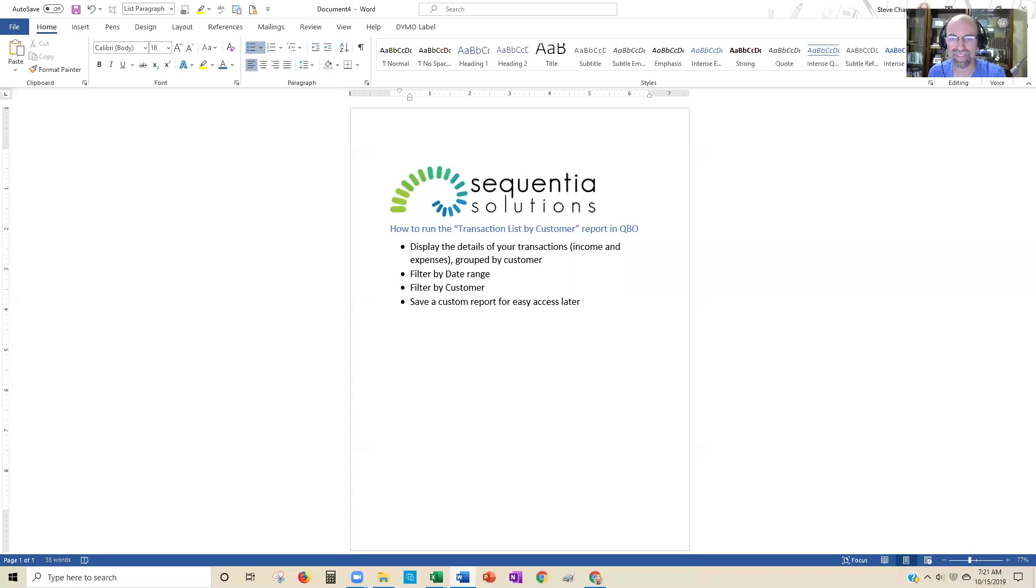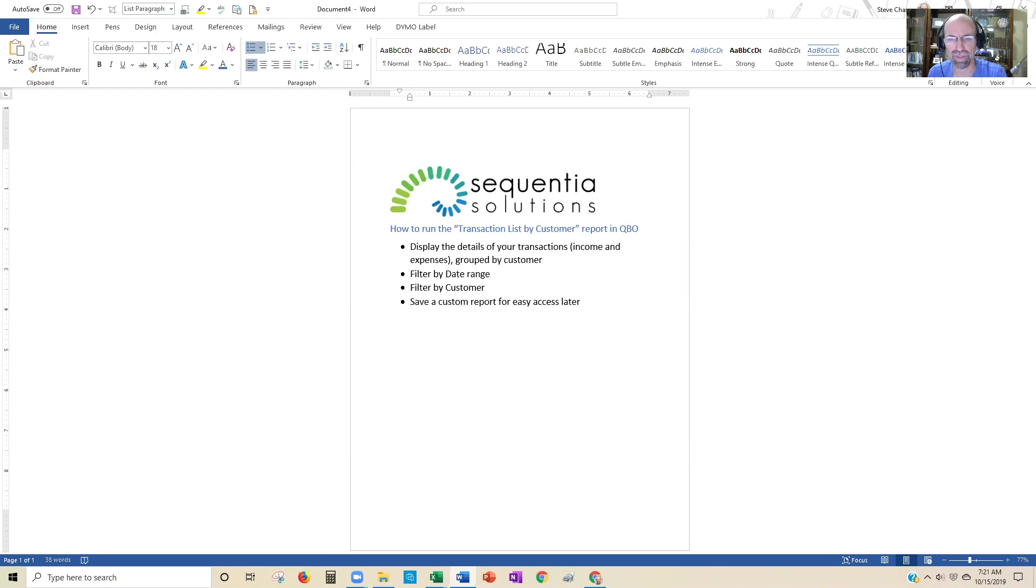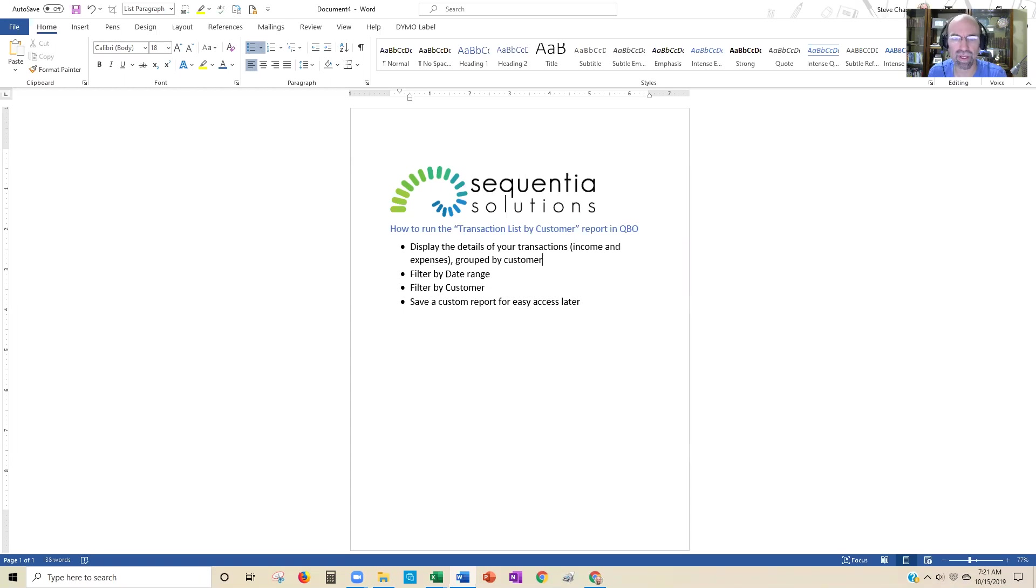Hey everybody, here's Steve Chase. In this video, we're going to look at how to create a transaction list by customer in QuickBooks Online. Specifically, let's learn how to display the details of all your transactions that could include income and also billable expenses if you do that feature.